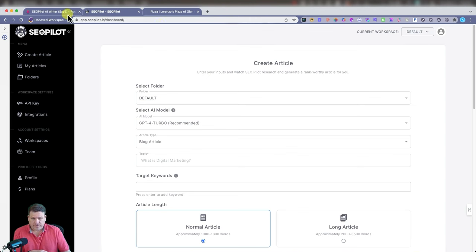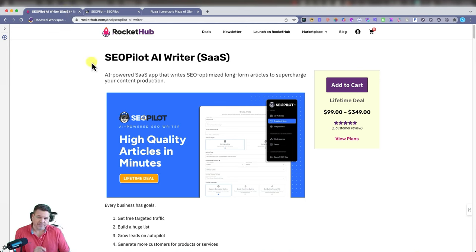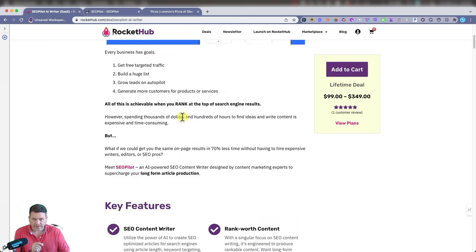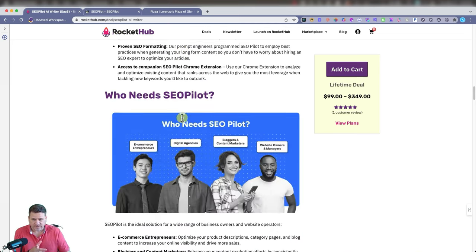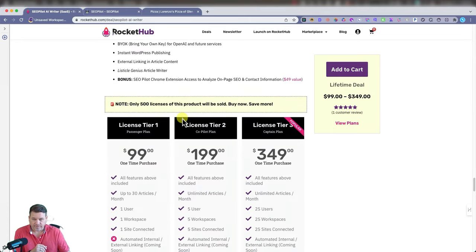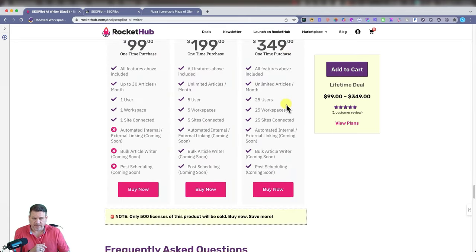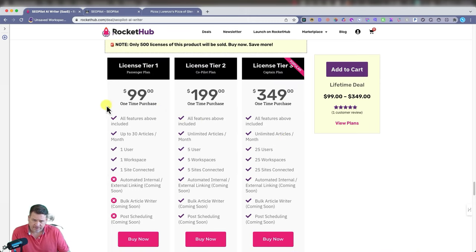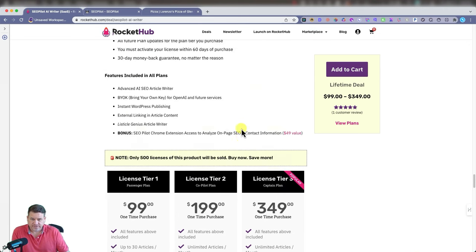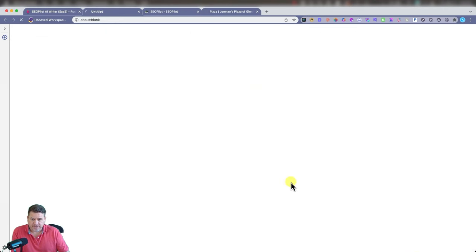Let's go over to the deal page. SEO Pilot is currently offering a lifetime deal on Rocket Hub. Scroll down here - that lifetime deal means a one-time payment. They have three different tiers: $99, $199, $349. You could check all this out later on, but if you would like just the extension, the Chrome extension of SEO Pilot, you can purchase that as well from Rocket Hub.